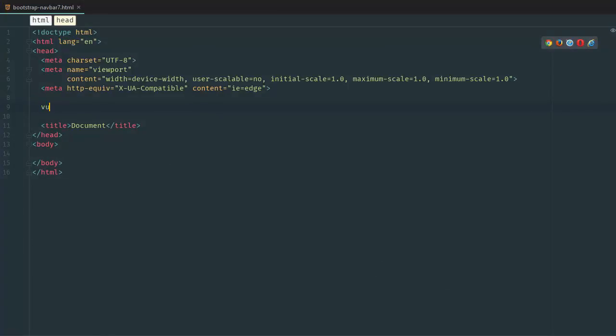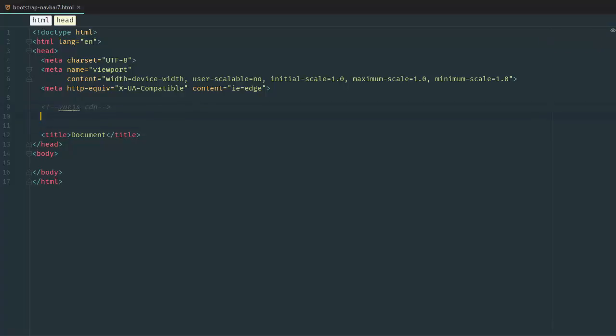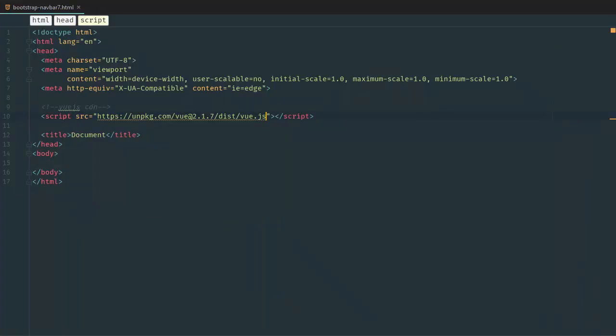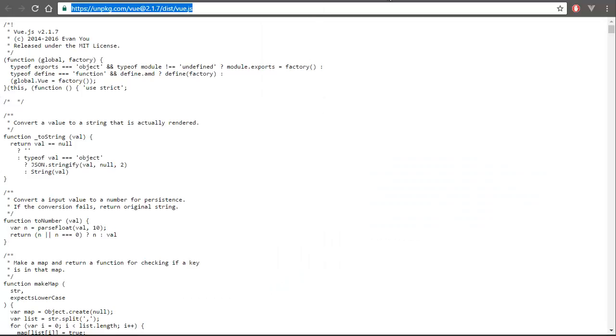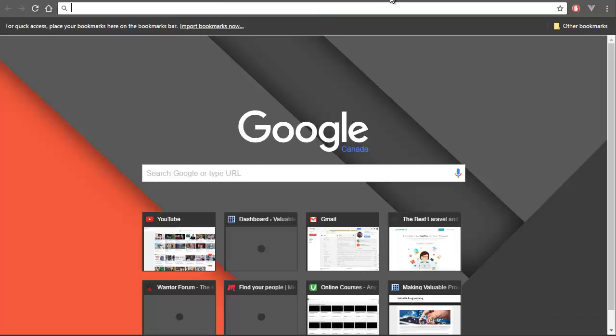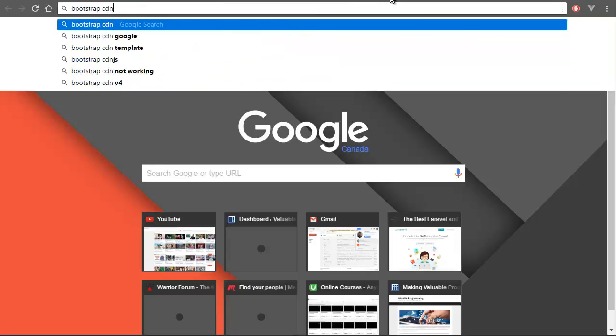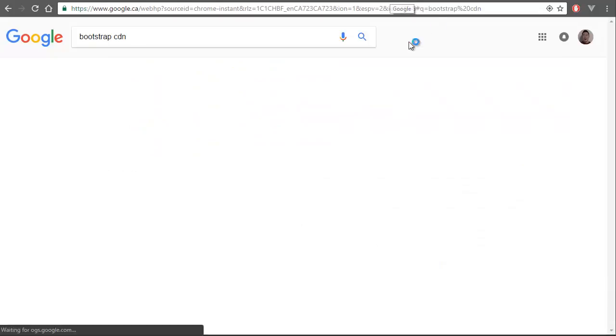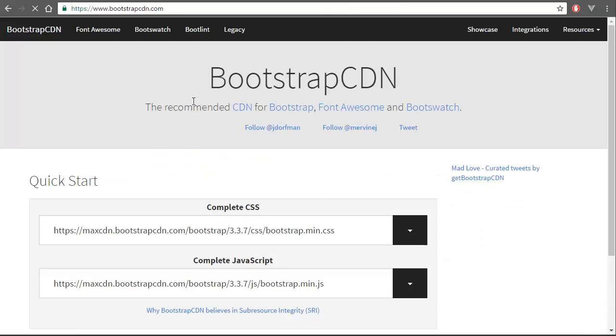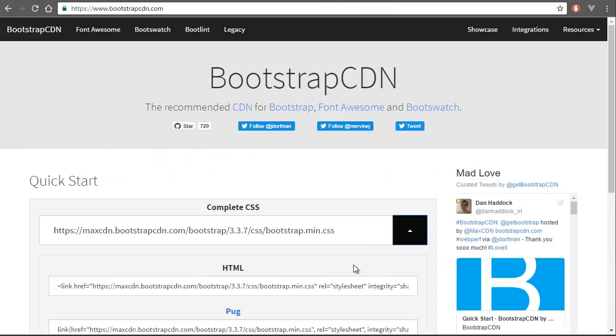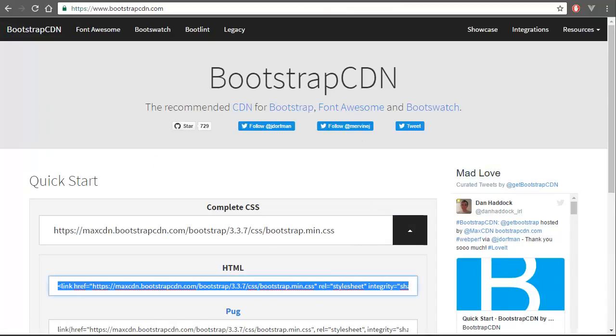Go back here and add Vue.js CDN script source, and then we're going to come back and install Bootstrap. So Bootstrap CDN - we're going to copy this HTML.